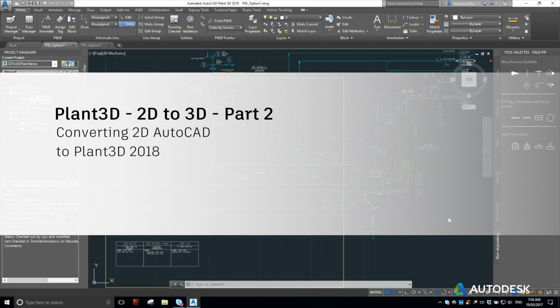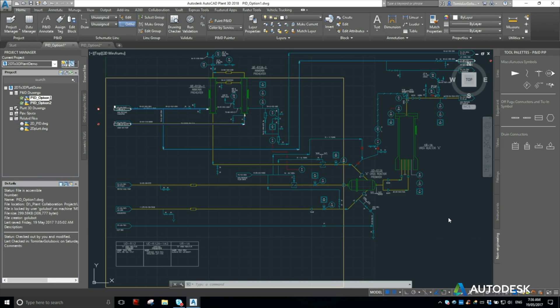Good morning everyone, my name is Thomas Avgolovic and this is the second video in a series of videos I'm showing on how to go from Vanilla AutoCAD into Plant3D.